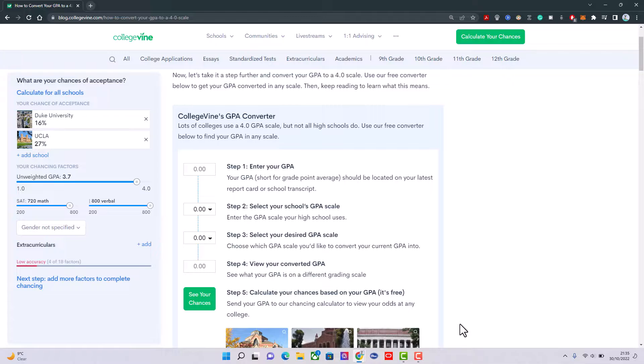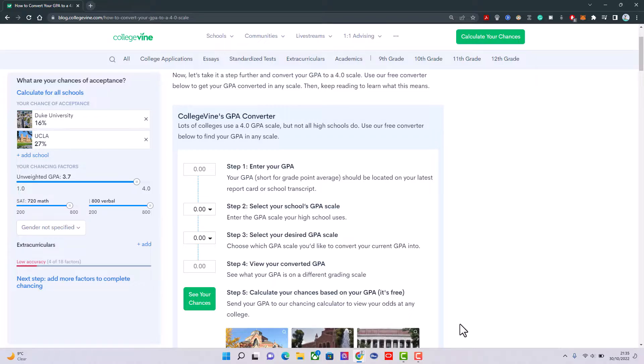Most of our schools in Nigeria use five points, and you have to know the desired GPA you are converting to. Most schools abroad measure in four points, so you pick your GPA and put it in the first one.